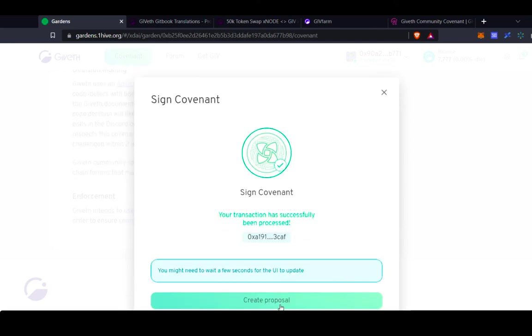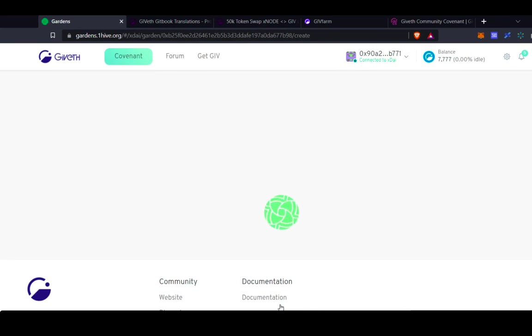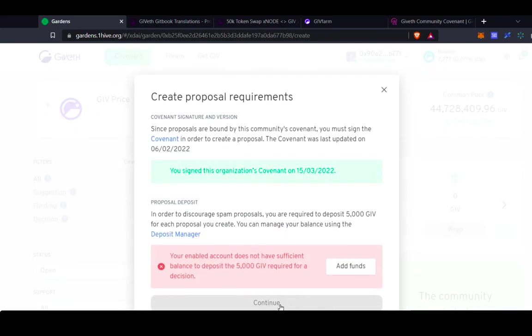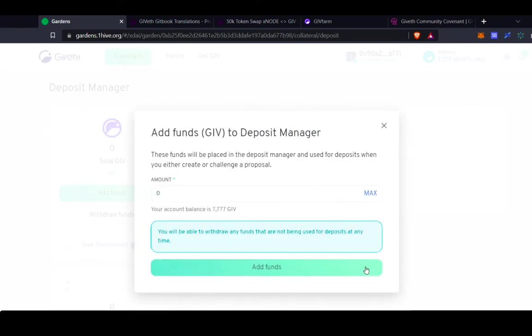Next step is to actually create the proposal. So in order to create a proposal, you have to deposit an amount of GIV. In this case, 5,000 GIV in order to create the proposal. Right now in the GiveGarden, 5,000 GIV is the required proposal deposit amount. If your proposal isn't challenged and it goes through, you'll actually get this 5,000 GIV back.